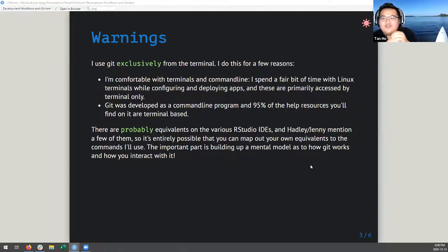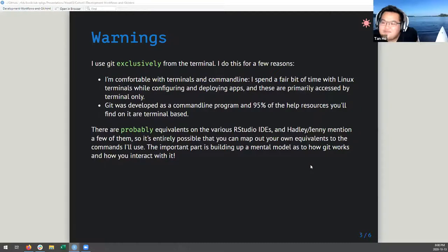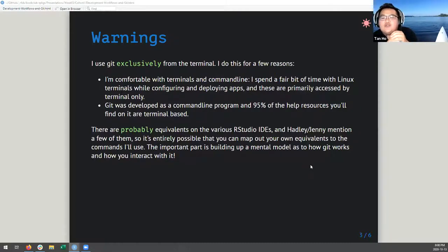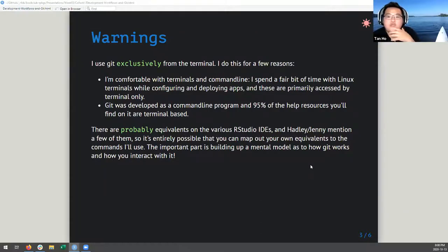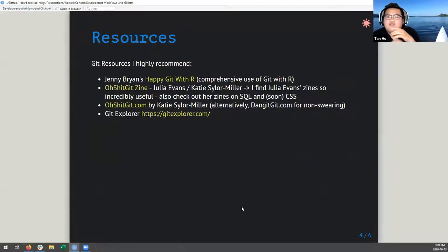More than 153 Americans use Git. It's important to build up a mental model of how Git works and how you interact with it, more so than remembering all the terminal commands I use today. I do recommend learning the terminal and getting comfortable with it. Here are some resources for Git that I highly recommend.